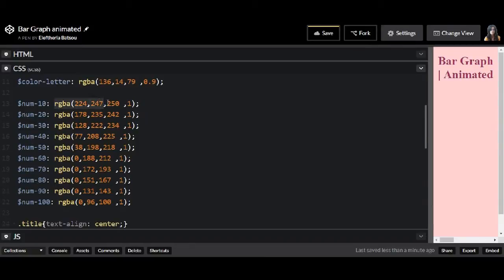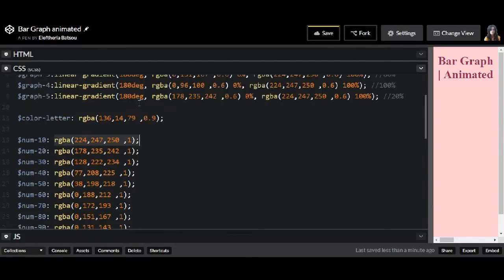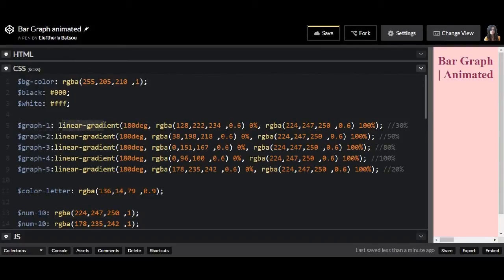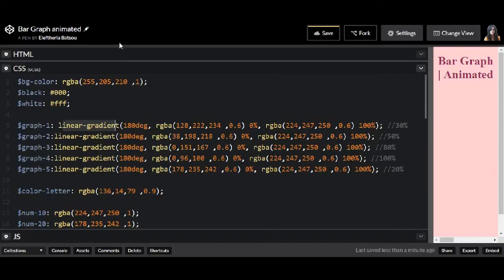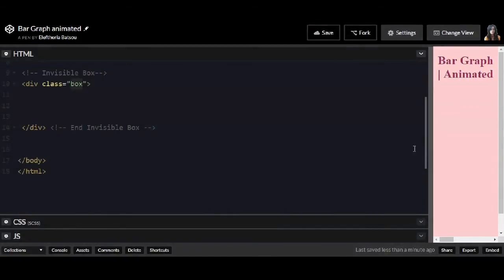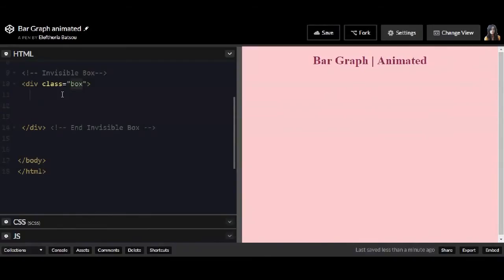First I have these colors for num, and you will see how I'm going to use them. And then I have for the graph bar some linear gradient colors, and this time my opacity is 0.6. Okay, I think that's it and we can start writing our code in the HTML file.